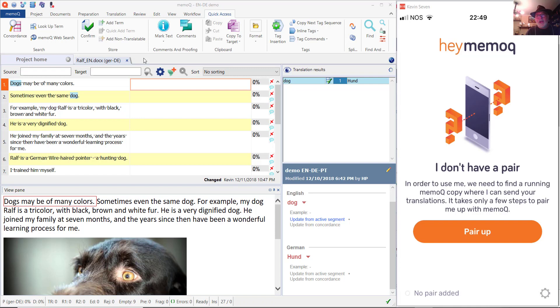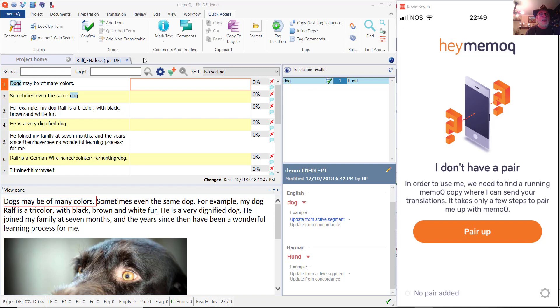On the right-hand side of this screen, you see an image of my iPhone 7 and what the screen looks like there. I've opened up the Hey MemoQ app which is available in Apple's App Store, and on the left-hand side of the screen...